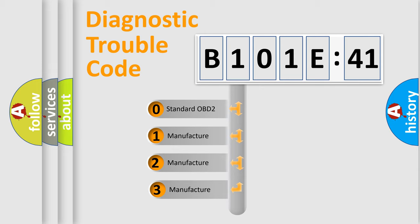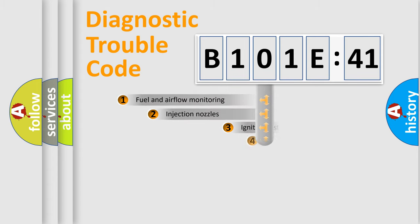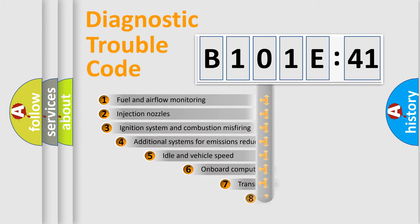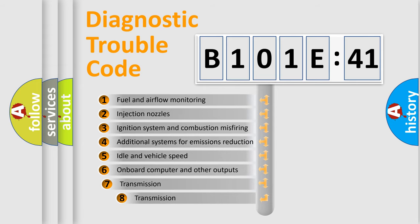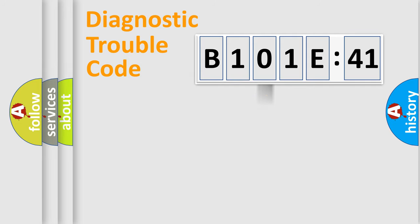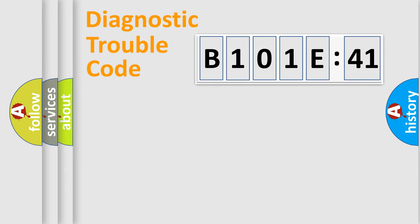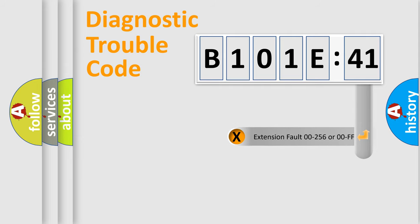If the second character is expressed as zero, it is a standardized error. In the case of numbers 1, 2, 3, it is a car-specific error. The third character specifies a subset of errors. The distribution shown is valid only for the standardized DTC code. Only the last two characters define the specific fault of the group. The add-on to the error code serves to specify the status in more detail.